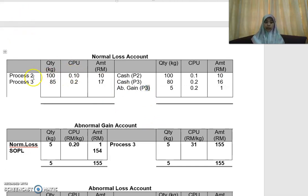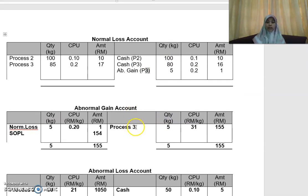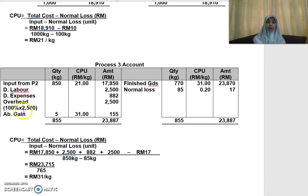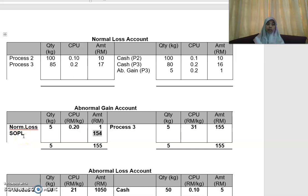To repeat: in process two, for the normal loss account, you have the double entry to process two and process three. For process three, you have 85, 0.2, and 17. But on the credit side of your normal loss account, out of your 85 normal loss, 80 is your actual loss and five becomes your abnormal gain. In your abnormal gain account, you have process three — this is your double entry: five kilo at 31, giving 155. Your abnormal gain from process three is 5, 31, 155. Then you take from the normal loss — the double entry to the abnormal gain is 5, 0.2, and 1. The difference of 154 goes to your statement of profit or loss.